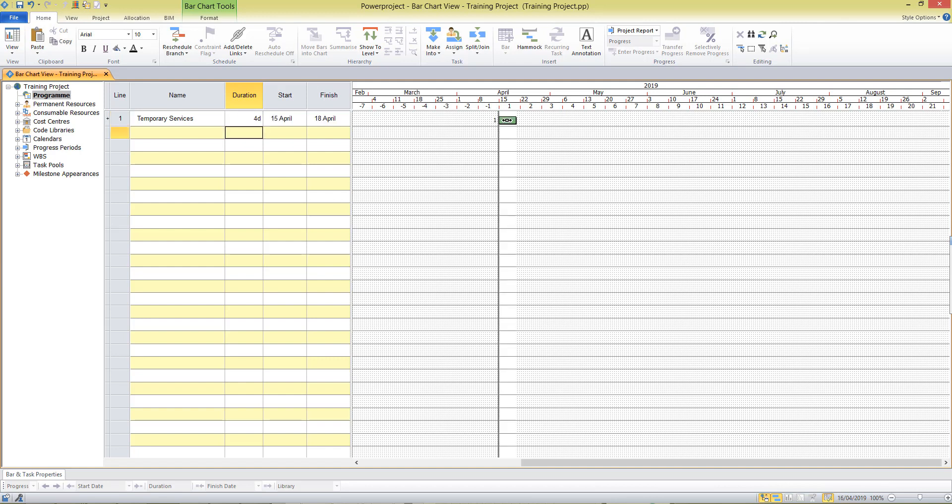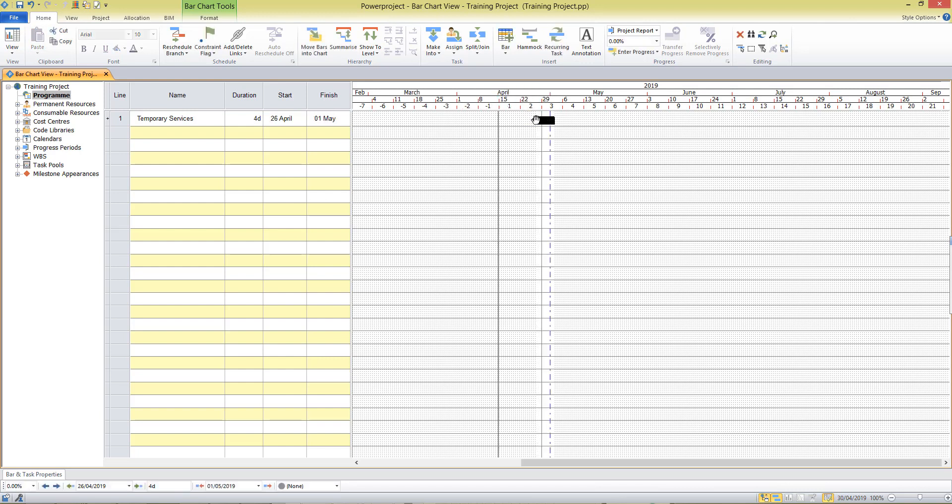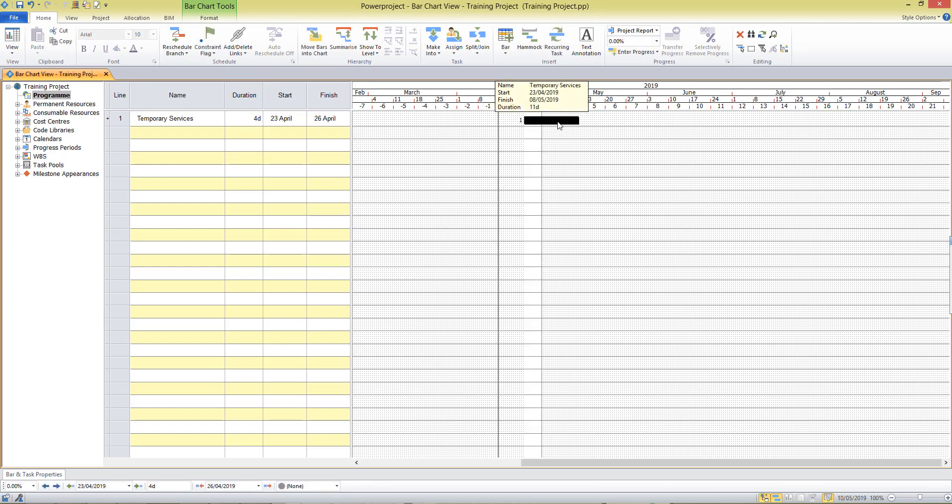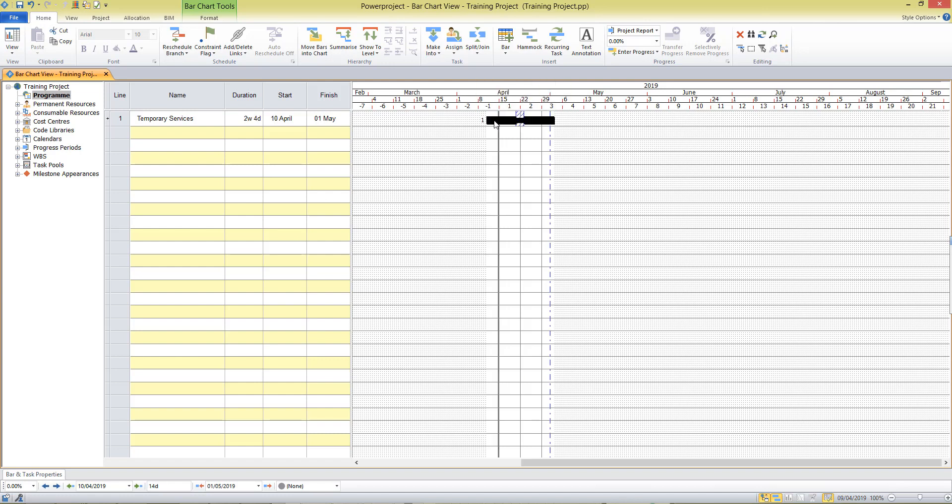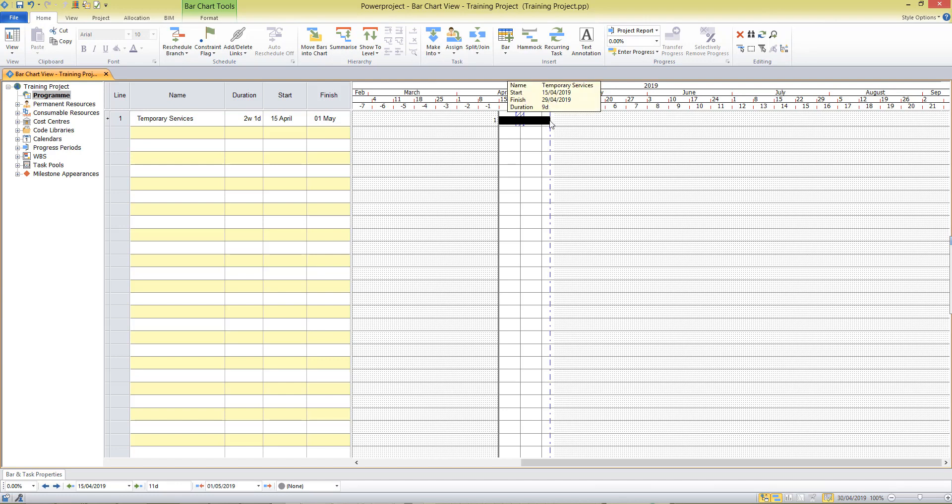Now this task can be edited. It can be moved around or its duration can be edited using the mouse and using these bow and arrow cursors at the start or the finish of the task.